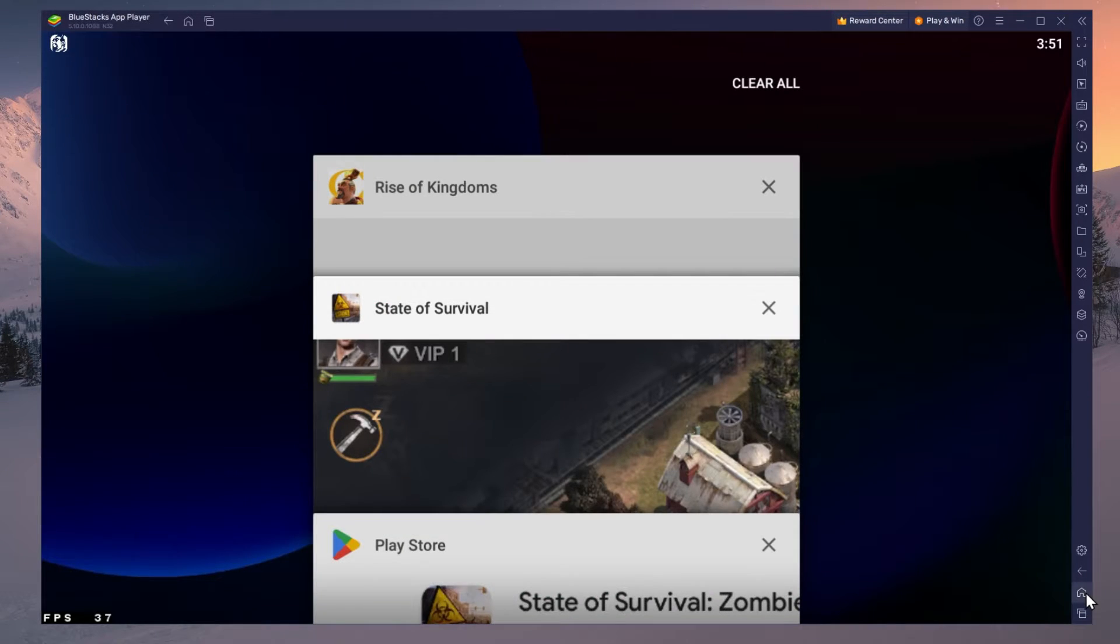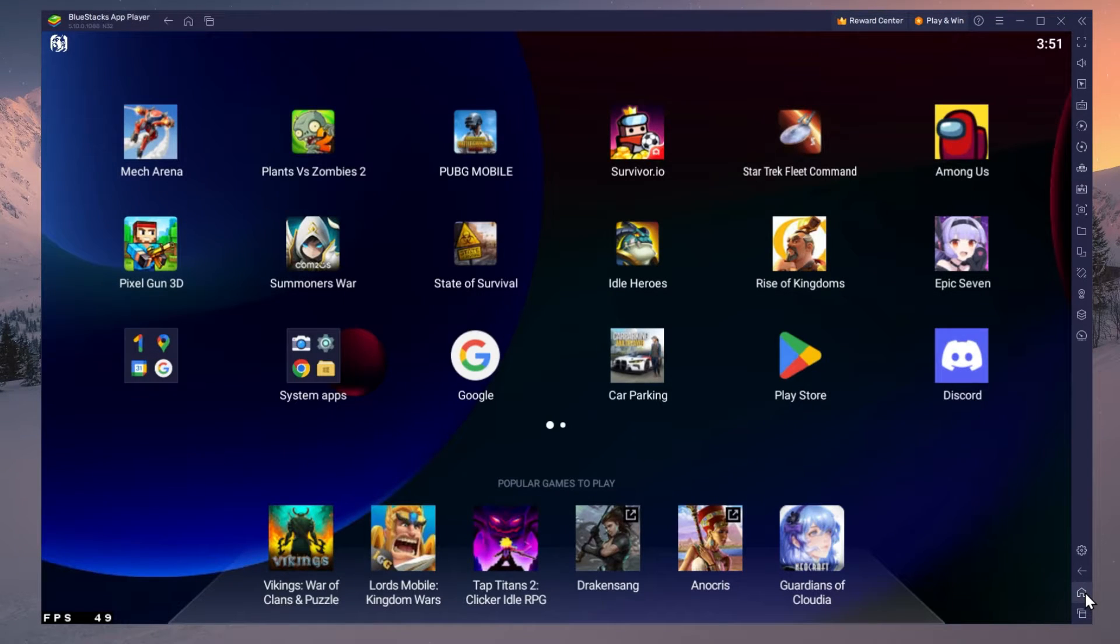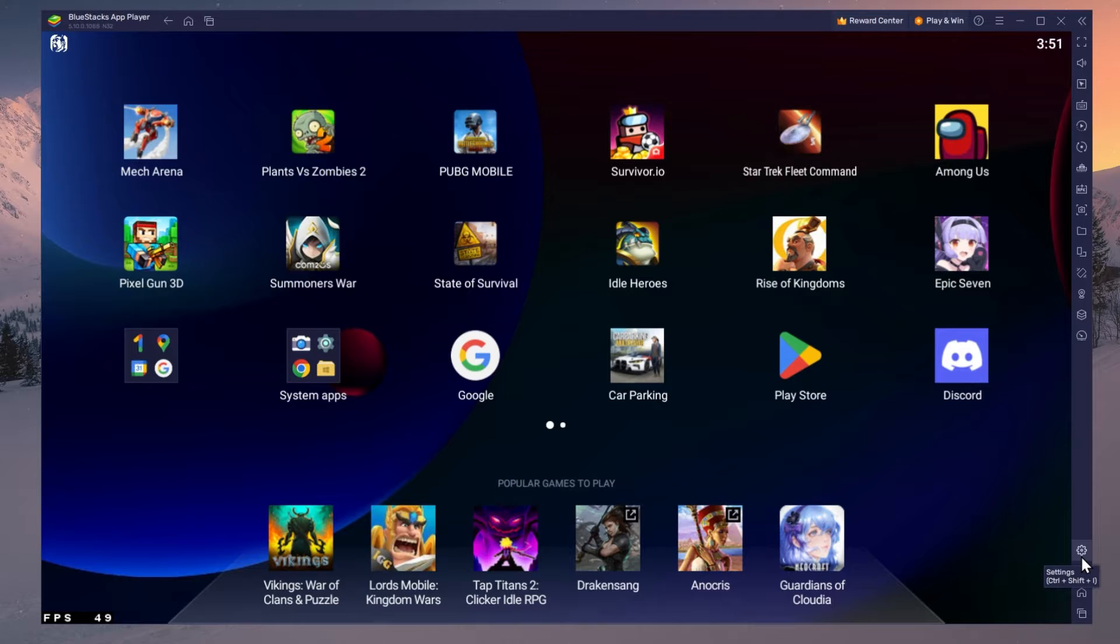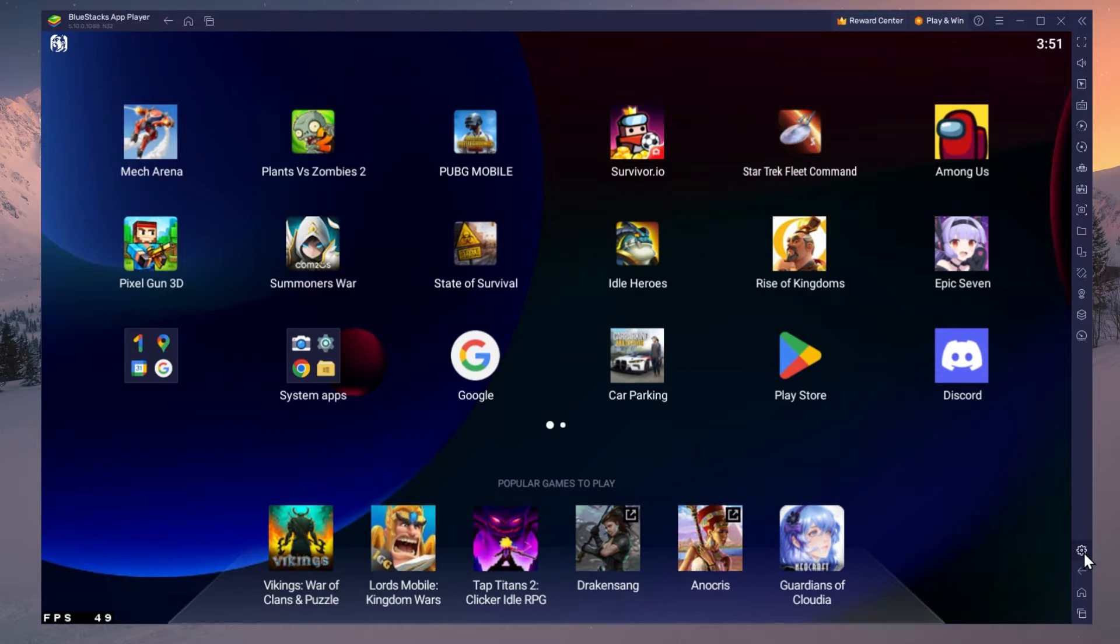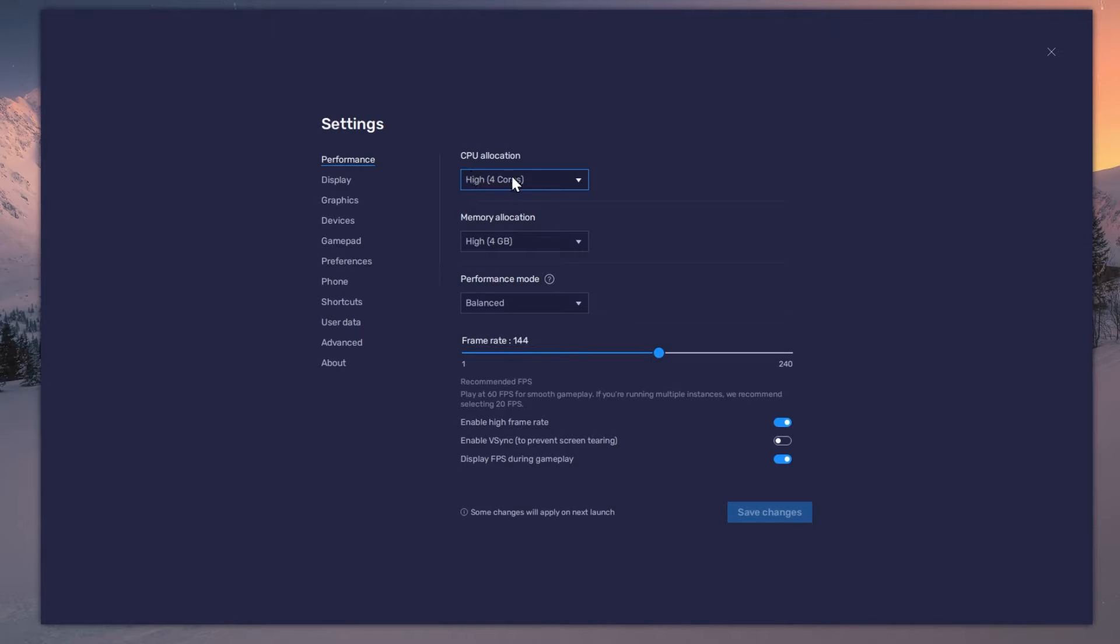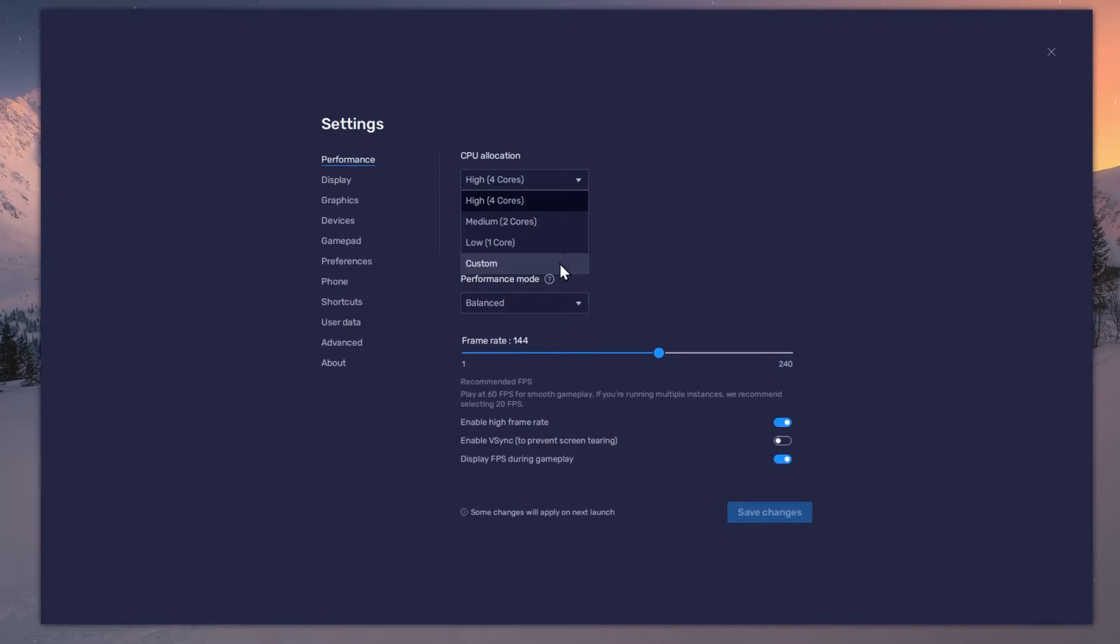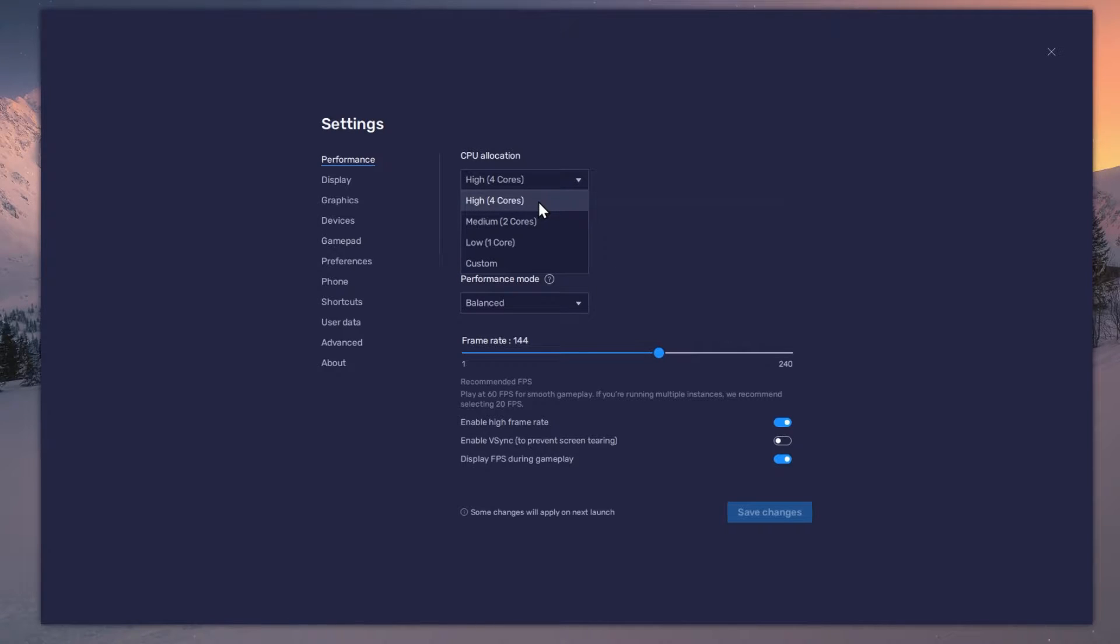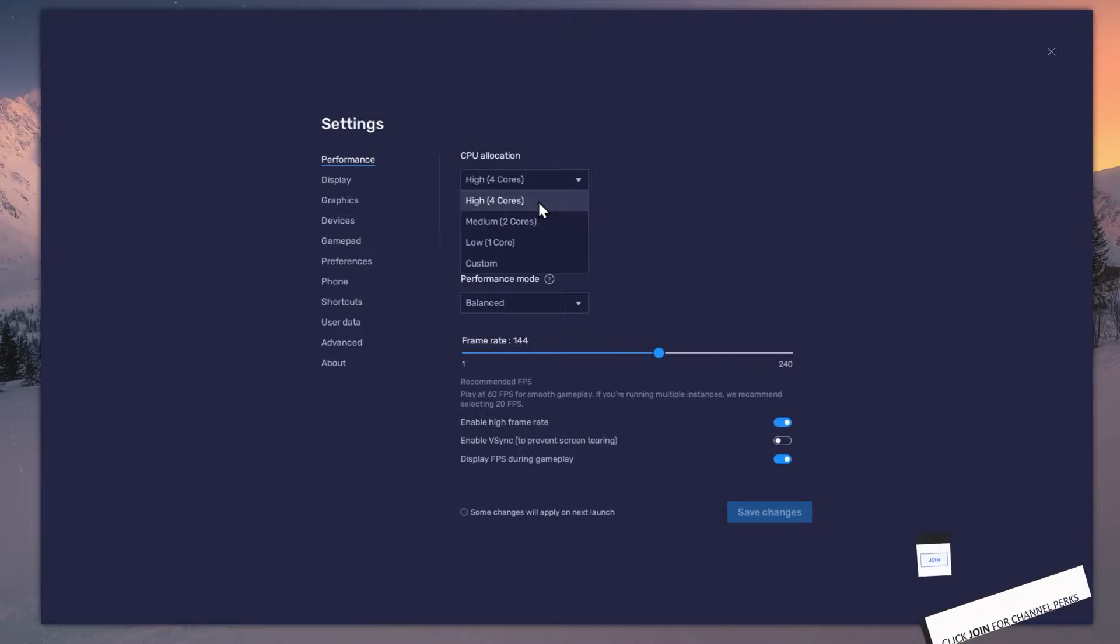While downloading the game, you should take a look at your emulator settings. Click on this gear icon to access these settings. In the Performance tab, you should set these according to your PC's performance. Allocate a higher amount of CPU cores if you don't have a lot of other applications running in the background.